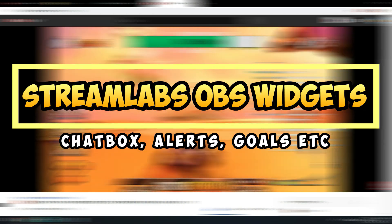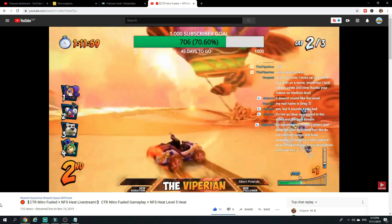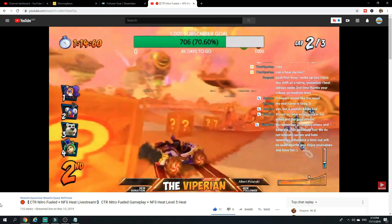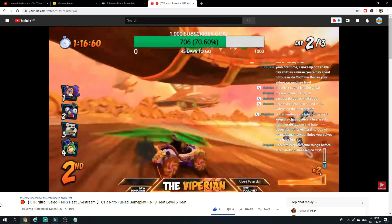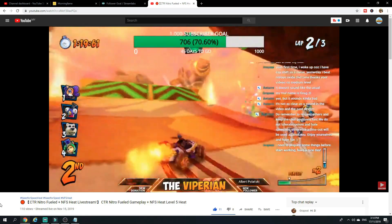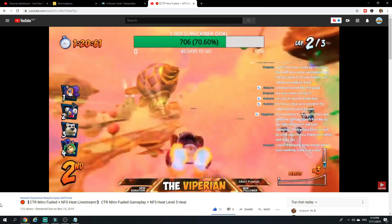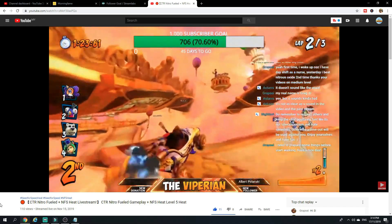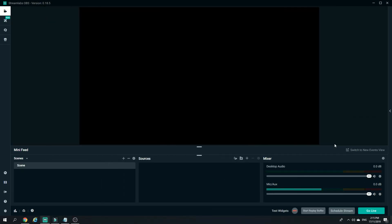There are actually multiple different types of widgets you can add to make your stream much more engaging, but I would only focus on the alert boxes, chat boxes, subscribers/followers, and donation goals, as these are the ones that people use the most. So let's start off with the alert box first.